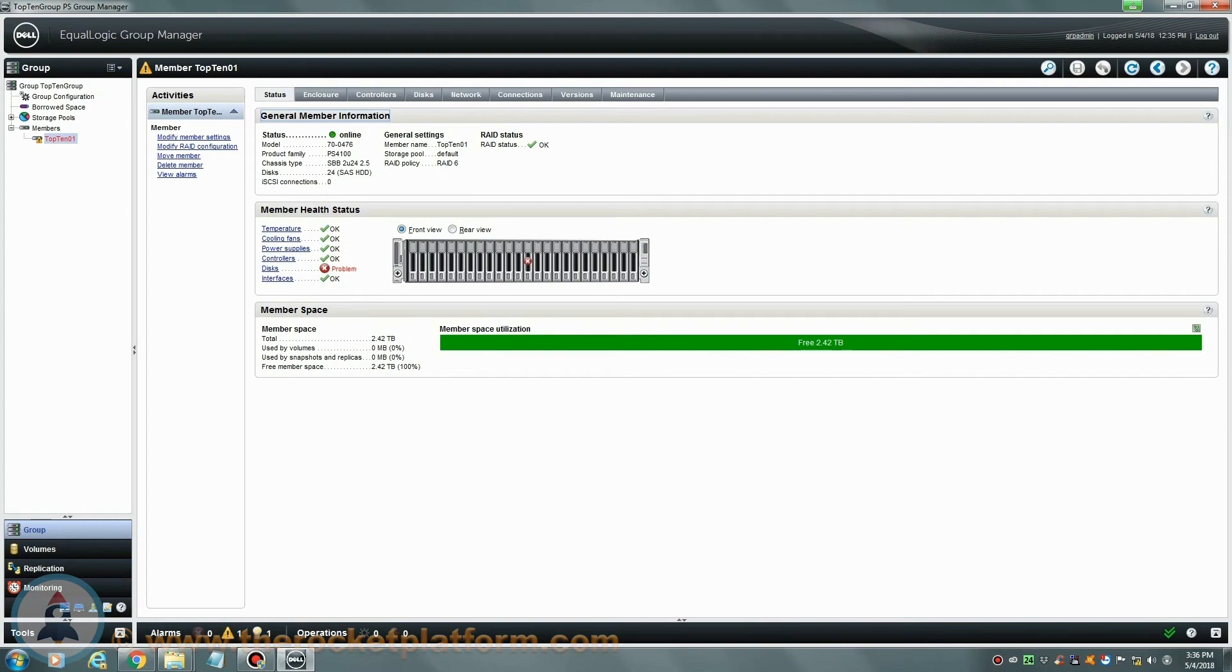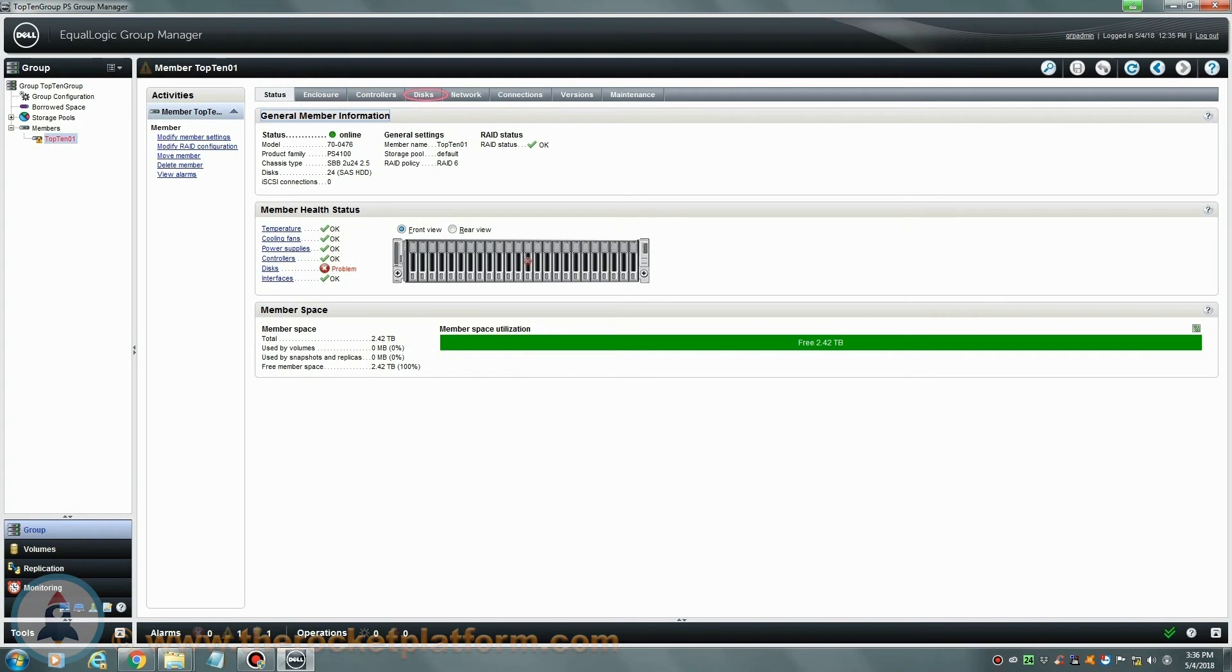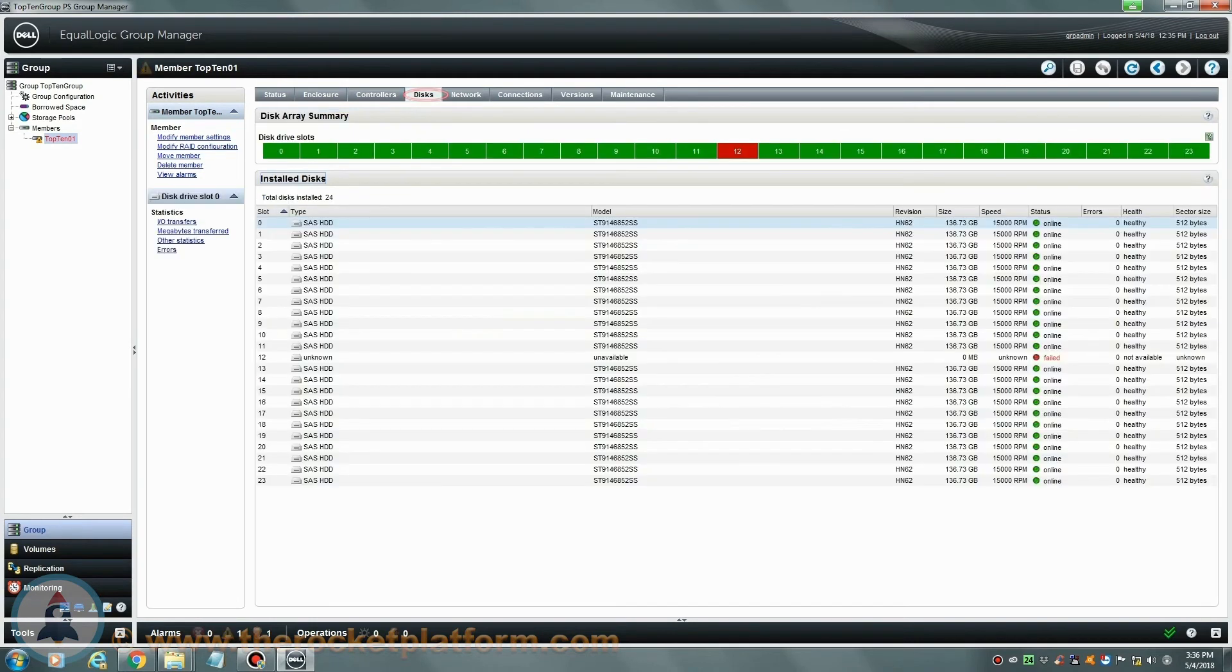When replacing a single failed drive in the Dell EqualLogic array, you will need to identify which drive is currently failed through the Group Manager prior to the physical replacement. For you to identify the failed hard drive, go under the Discs tab in the Group Manager. From the Discs tab, you can see that the drive in slot 12 has failed.